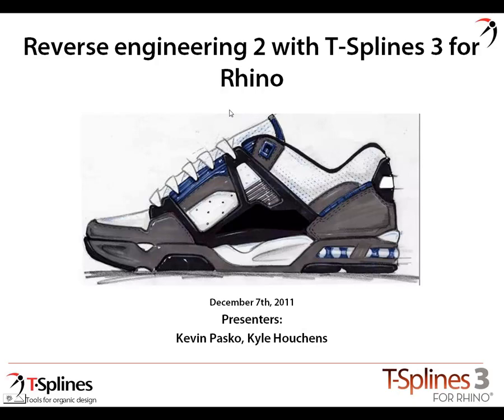My name is Kyle Houchens. I'm the owner of Outside Digital Art and Design. Matt Sederberg usually runs these webinars, but he recently had a baby, so he's out being a good daddy. He asked me to step in. I'm happy to do so, happy to be here.